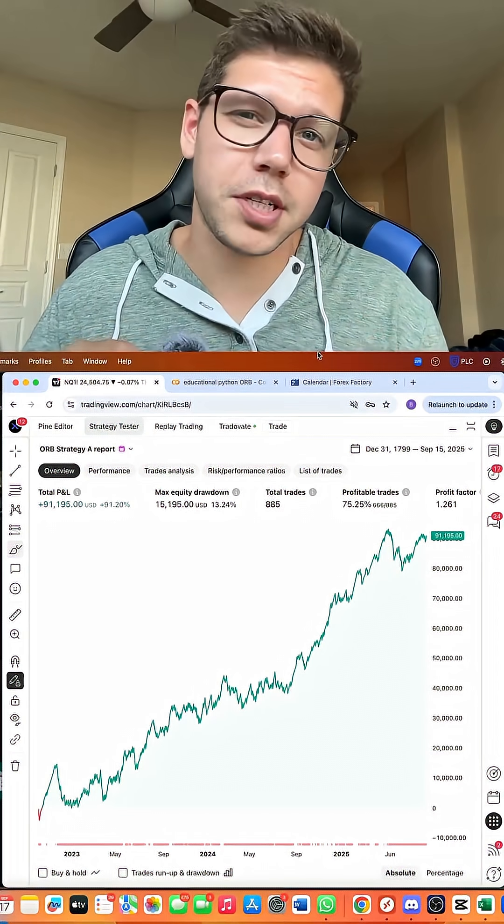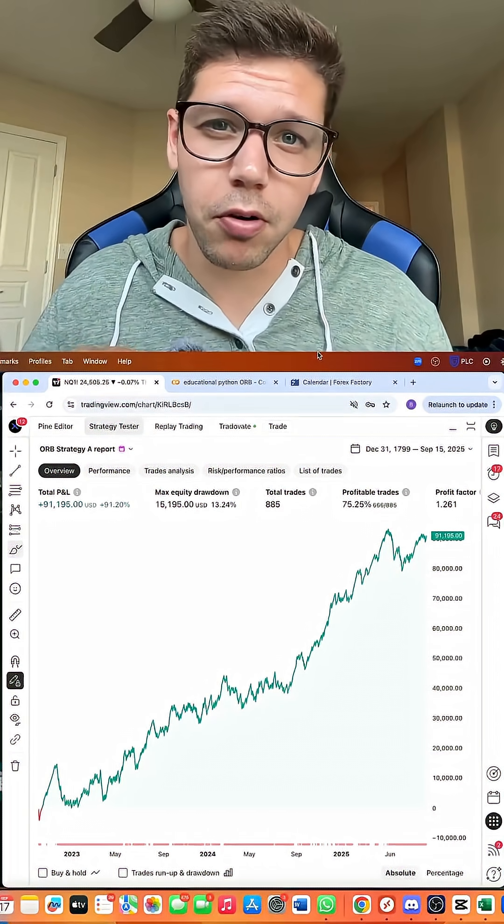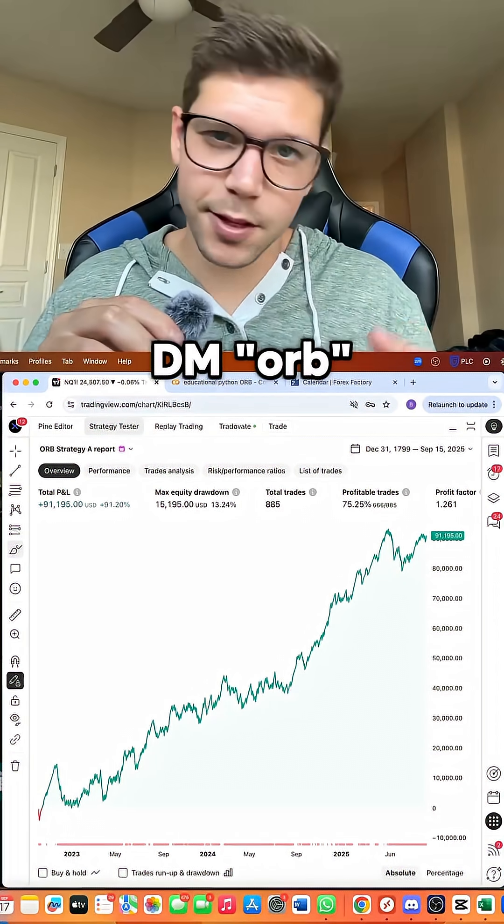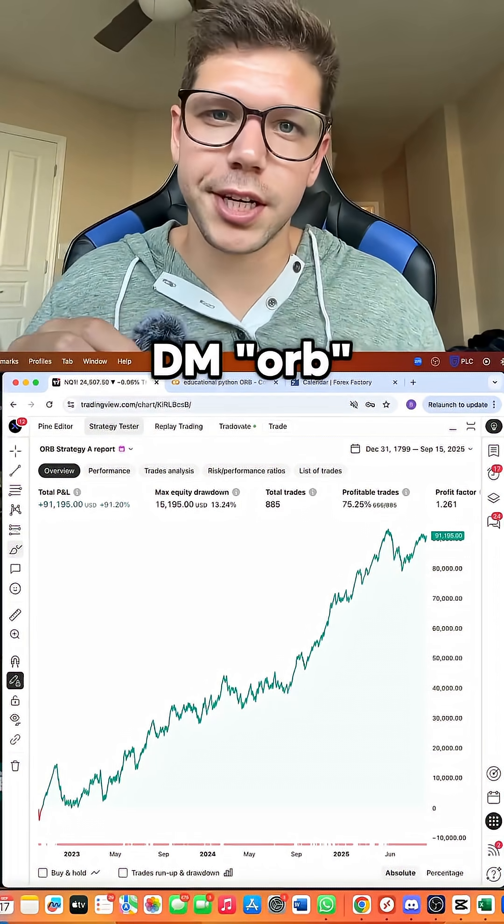If you want to view more data regarding our ORB indicator, DM us ORB, and we'll send you a link.